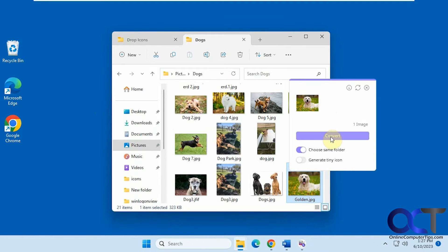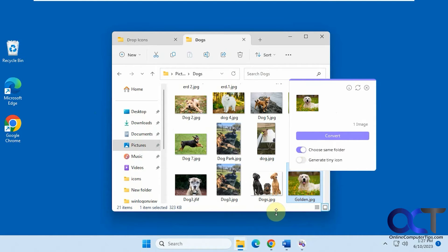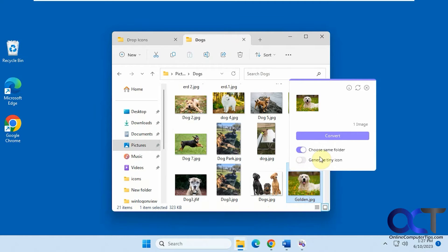You could either do convert and leave this slider on here, then it'll make the icon file in the same folder. Or if you turn this off, it'll ask you where you want to put it, and you can make a small version. We'll do both here. Let's click on convert.